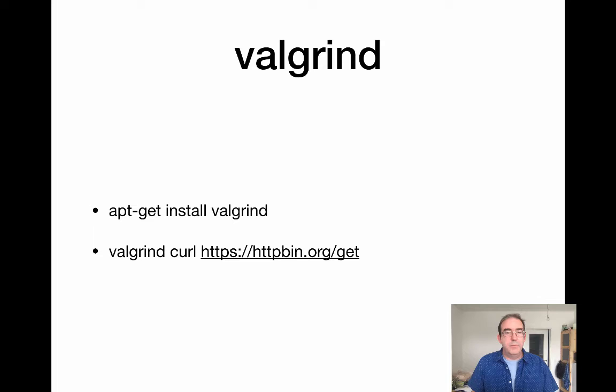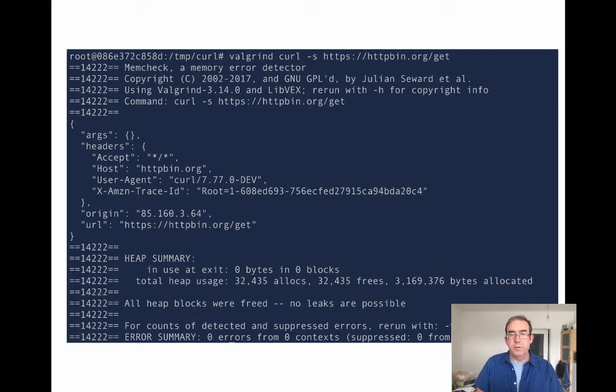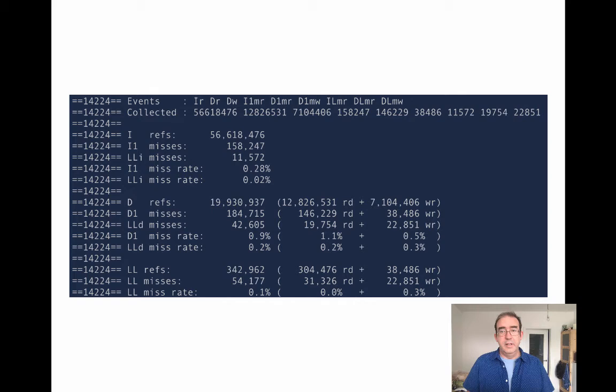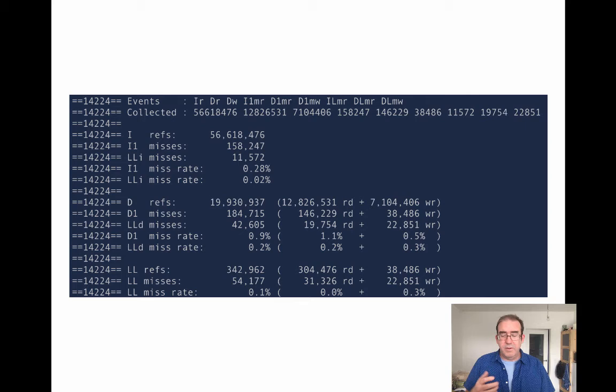Then we have the ancient and wonderful Valgrind, which in a familiar sense we use to find memory leaks. But maybe you haven't used the callgrind tool that you can use with Valgrind, which gives insight into how the application operates. There are a lot of configuration options depending on your platform. I'd love to hear other people's use of Valgrind with callgrind to characterize performance.